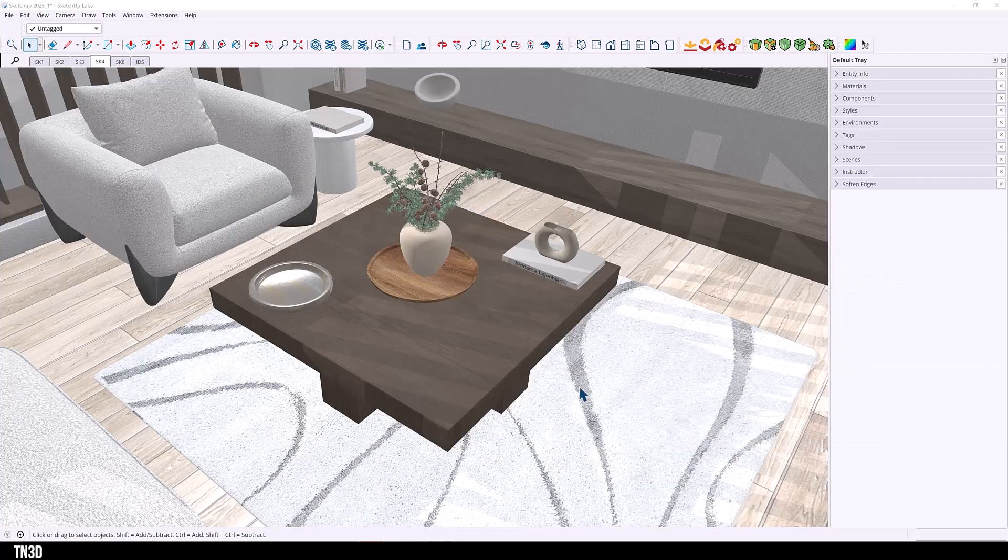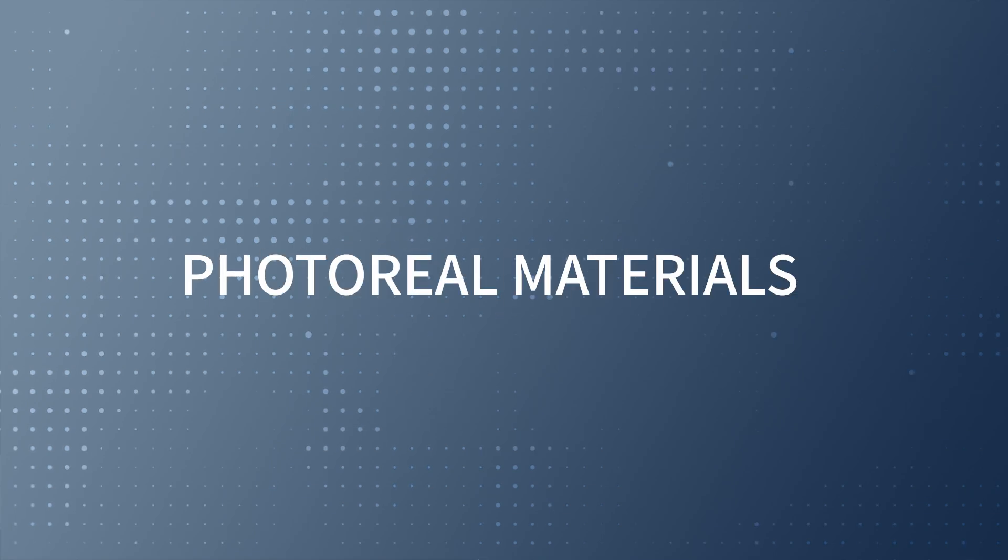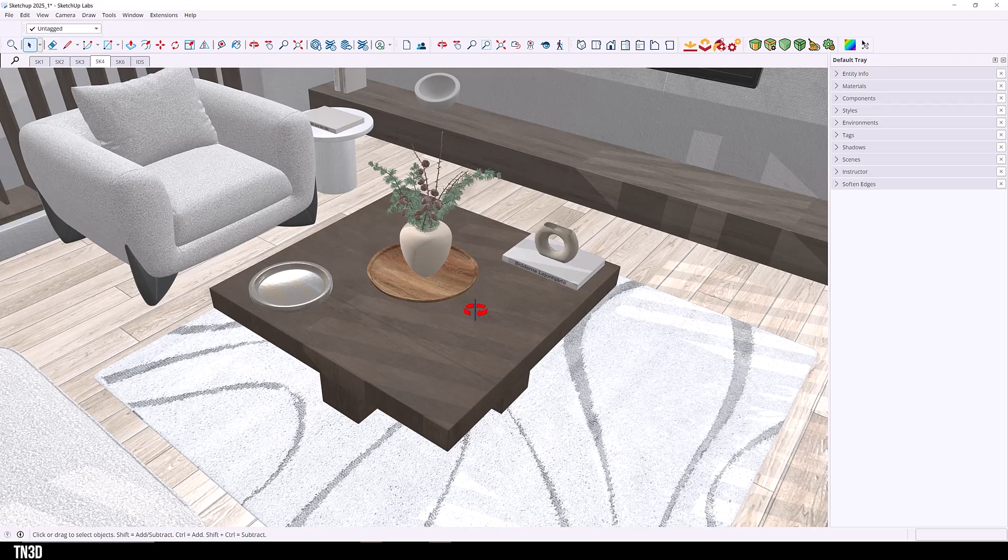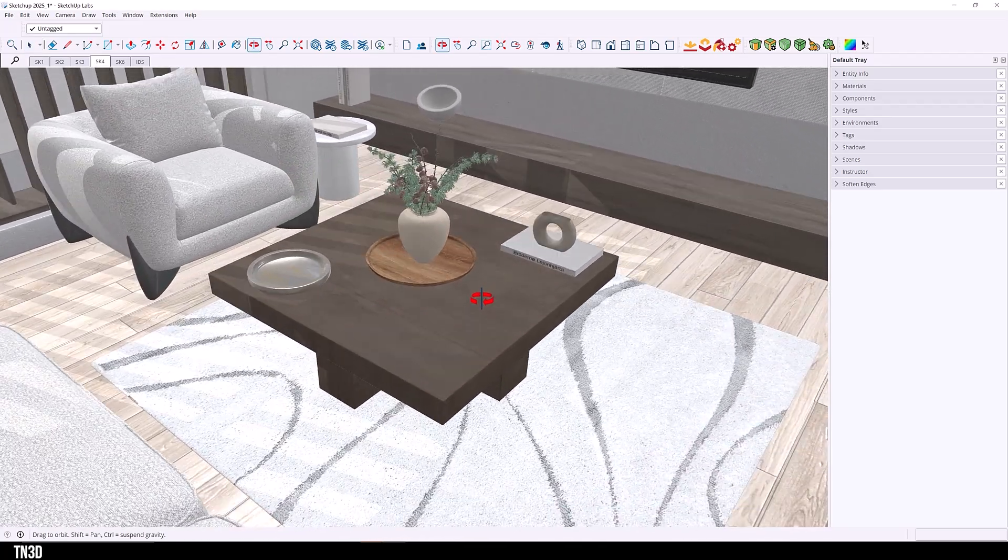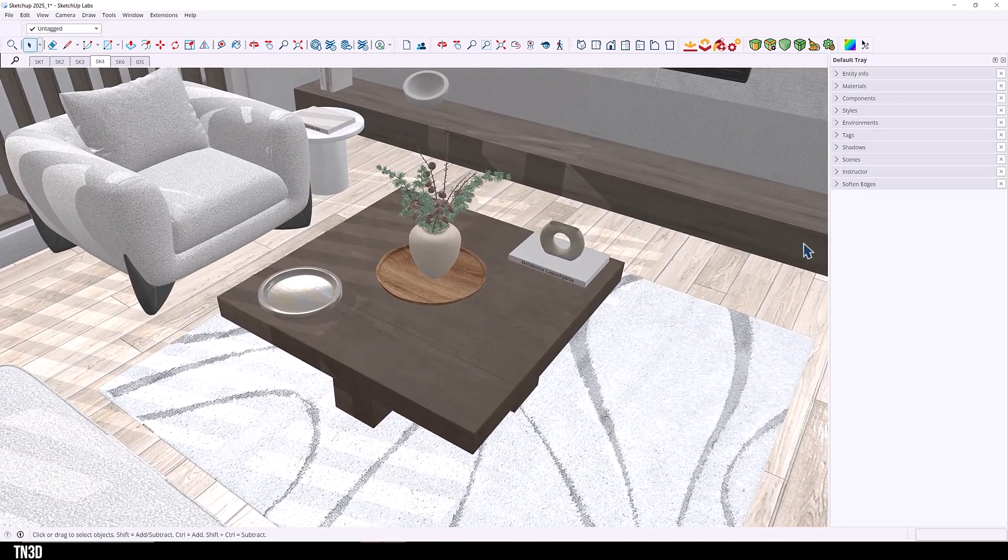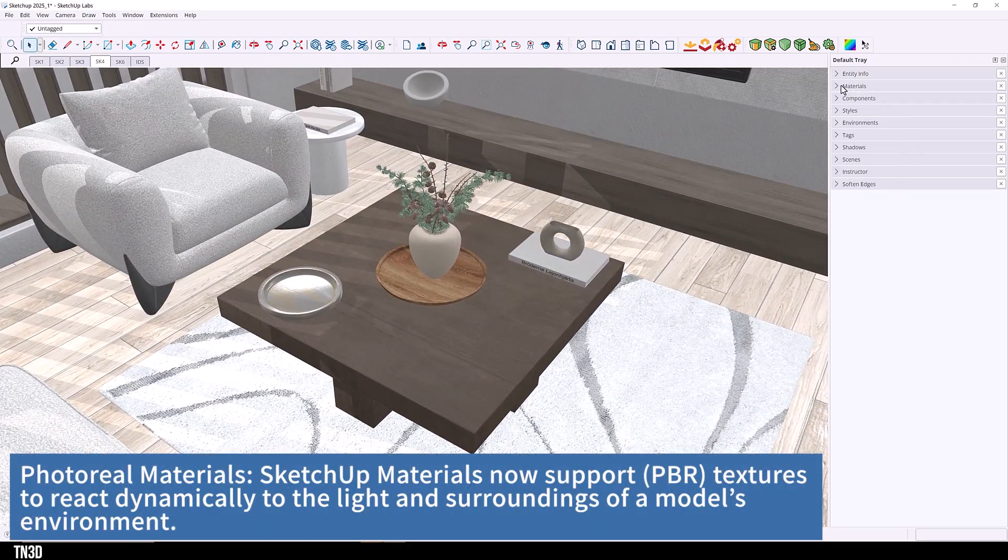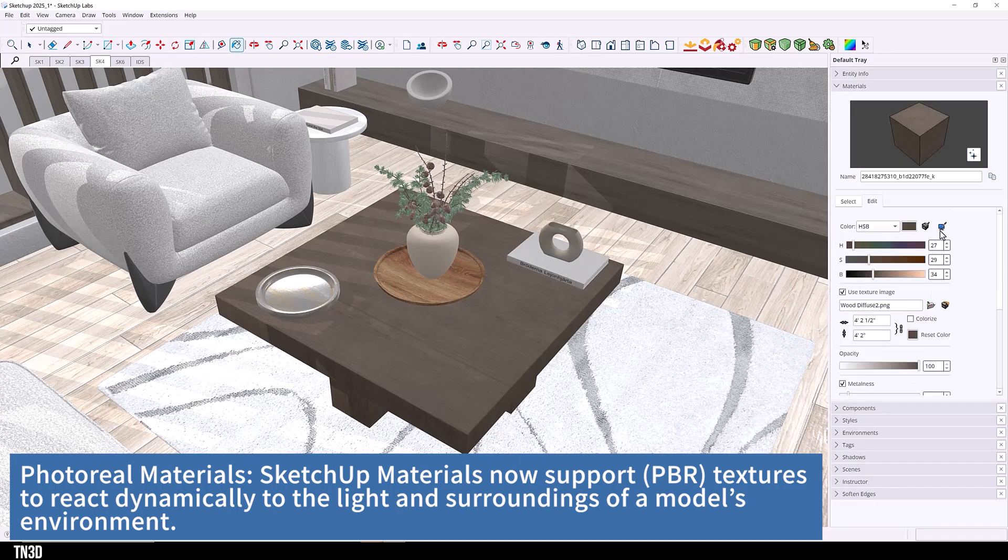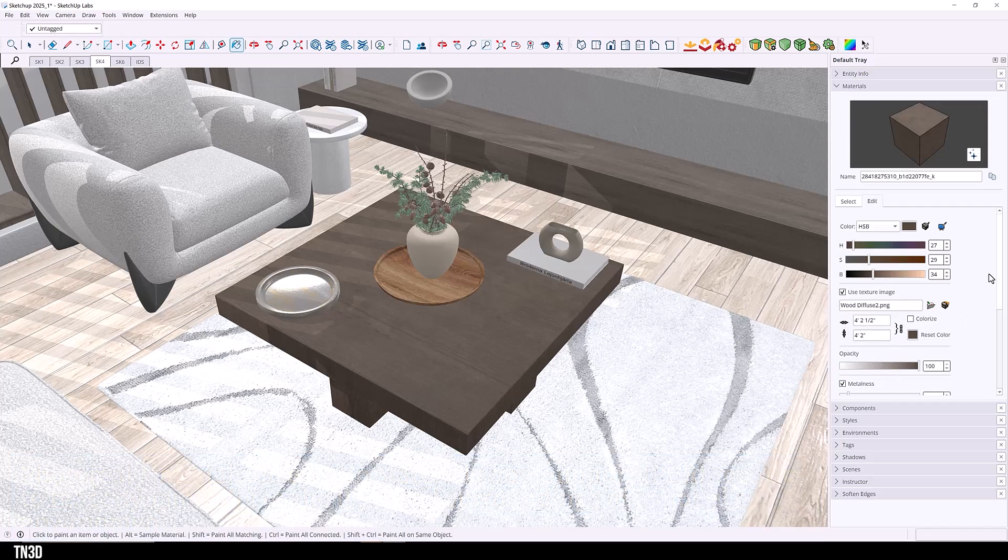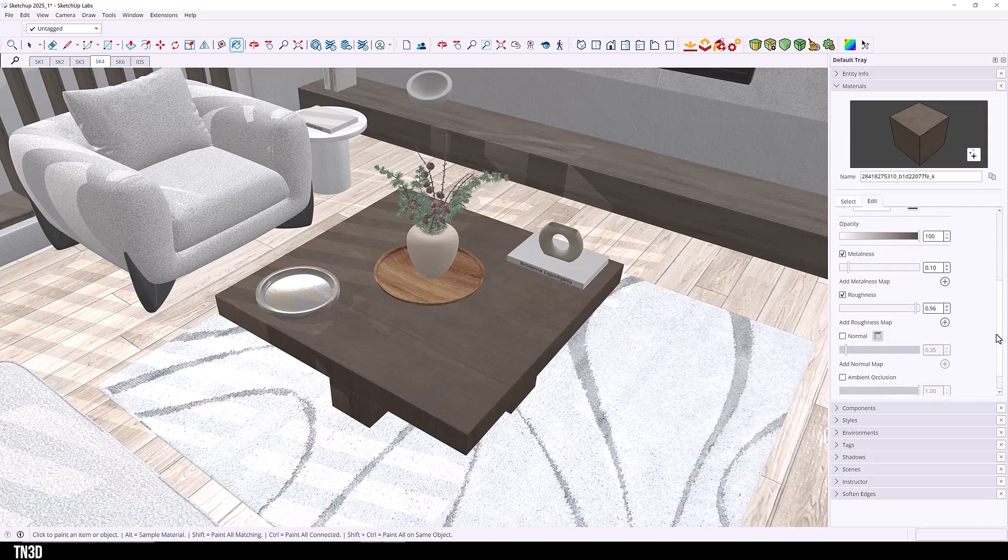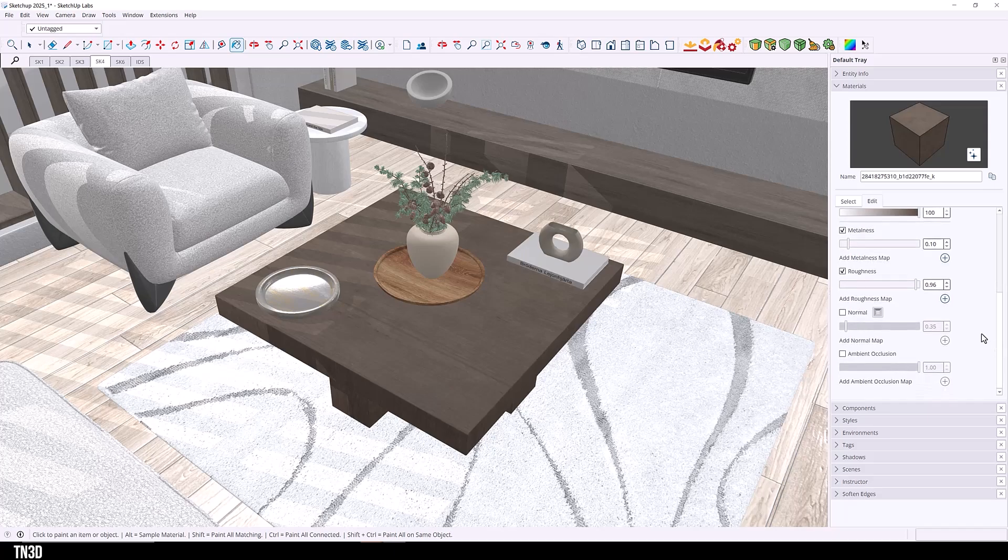But the next thing we're going to look at is the supports PBR materials. As you can see, everything pretty much looks a little bit flat with no reflections. And if we go over to the material tab and select this wood material, you get your typical color adjustments and size and opacity. But if you scroll down, you see that you have additional settings. So now you can adjust the metalness, roughness, add a normal map and an ambient occlusion.